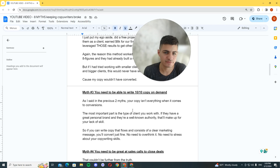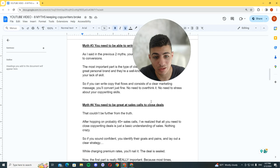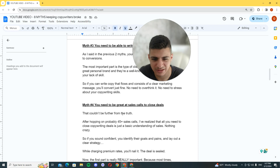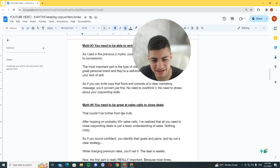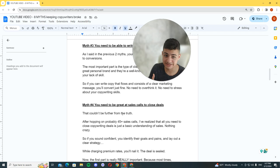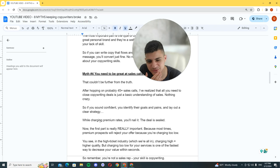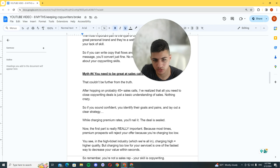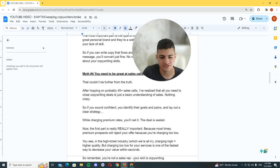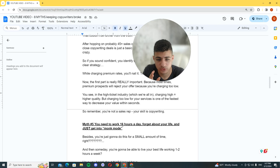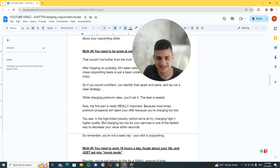Myth number four: you need to be great at sales calls to close deals. That couldn't be further from the truth. After hopping on probably 45 plus sales calls, I've realized that all you need to close corporate deals is just a basic understanding of sales. Nothing crazy. If you sound confident, you identify their goals and pains, and lay out a clear strategy while charging premium price, you'll nail it. But charging too low for your services is one of the fastest ways to decrease your value within seconds.